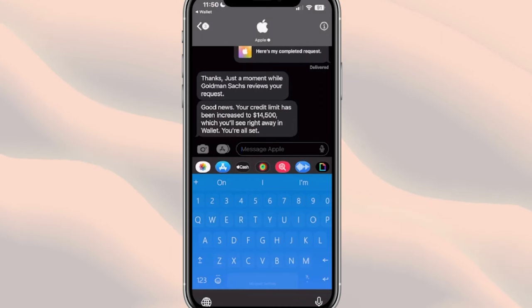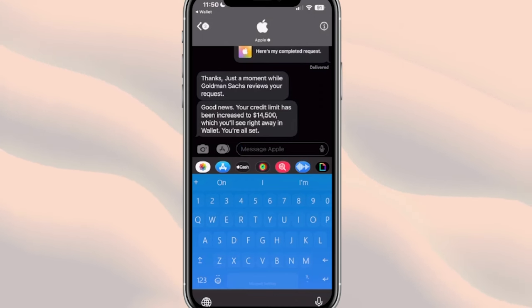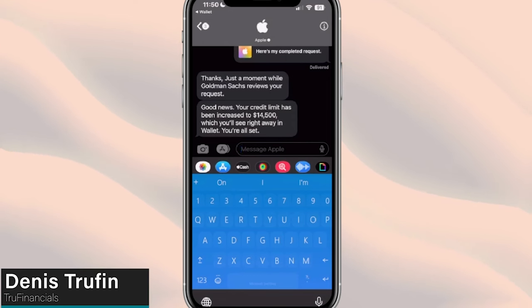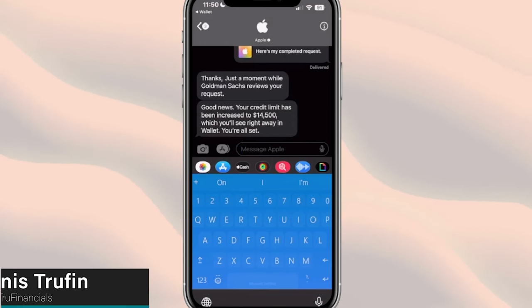I want you to keep on learning when it comes to utilizing your Apple credit card and the Apple Wallet, because there are so many great features. Check out my video right here on screen to keep on learning.